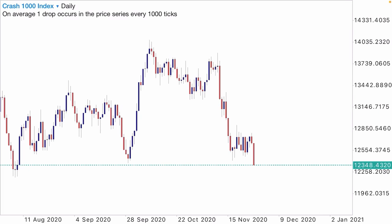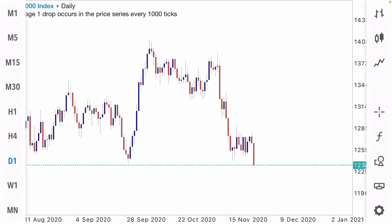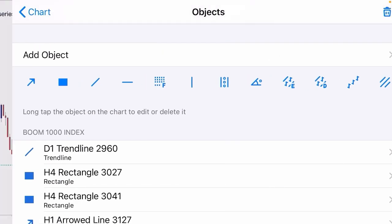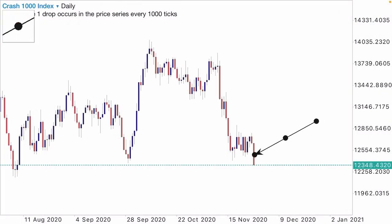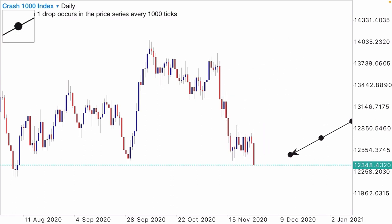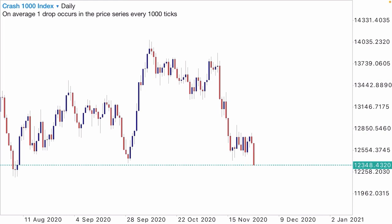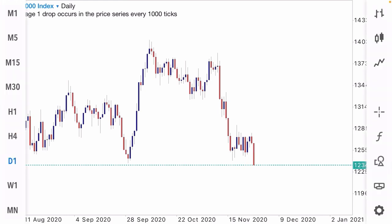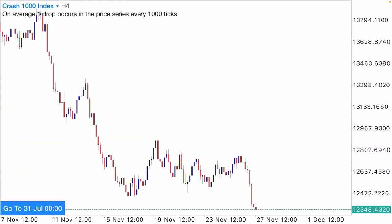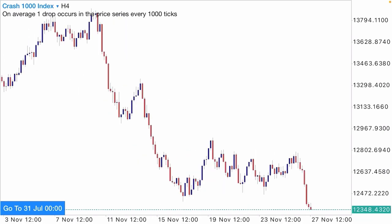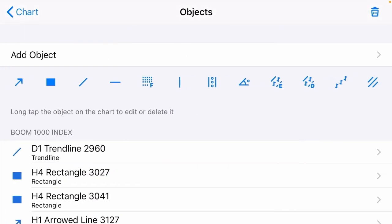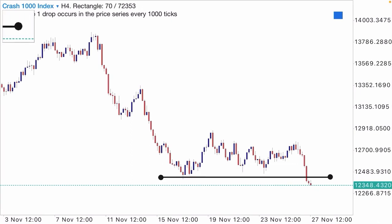This is the analysis for Crash 1000 on the daily time frame. You can see right here that price has been in a downtrend — just look at this massive bearish candle. You can see that price has been pulled down to the downside. What we want right now is to go to the next time frame and identify our key levels in the market.